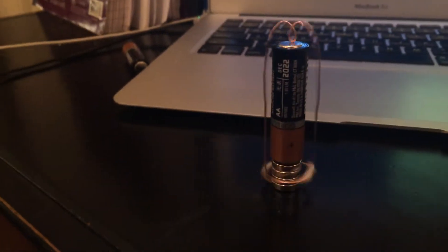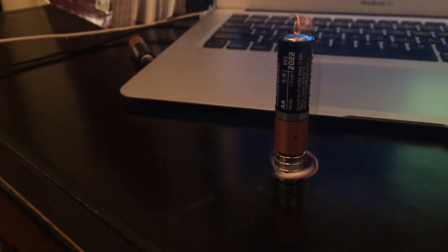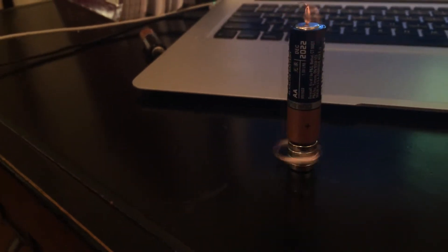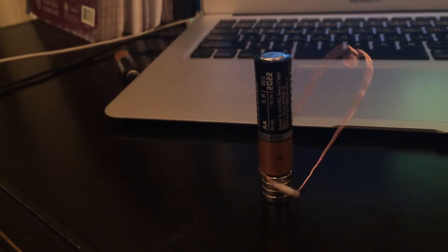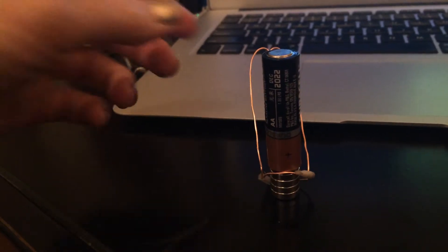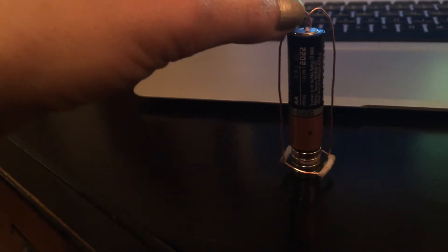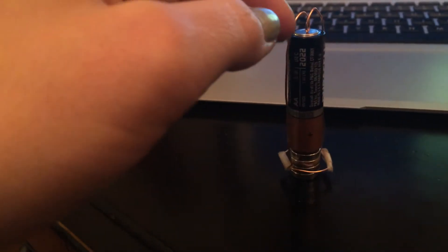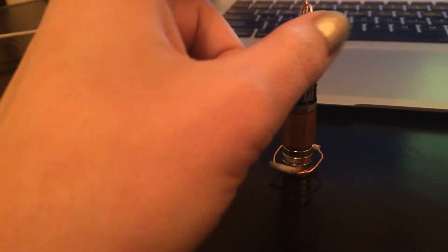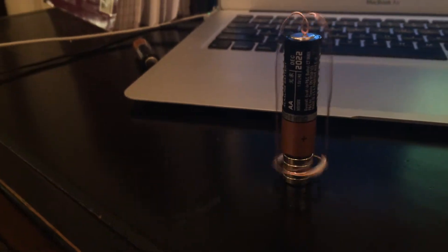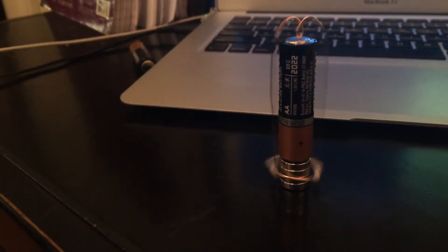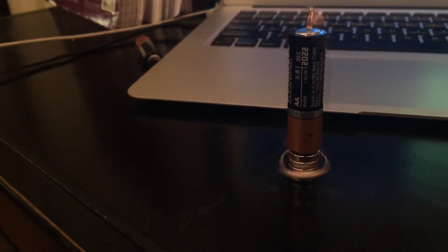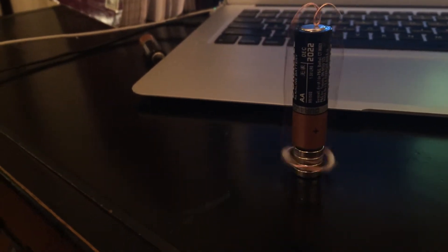So we're going to talk about the rotational force that is caused by the battery. The rotational force is caused by the current going through the wire.